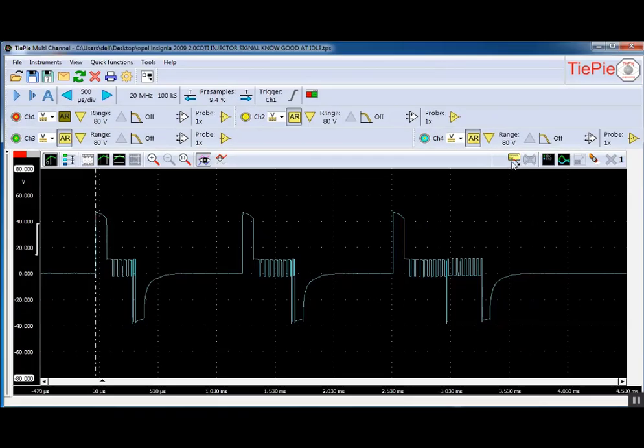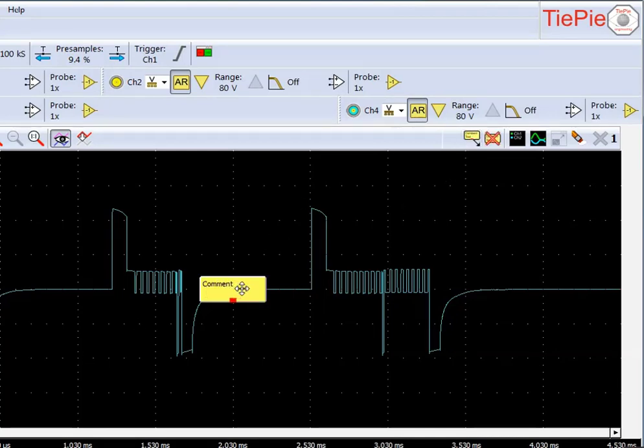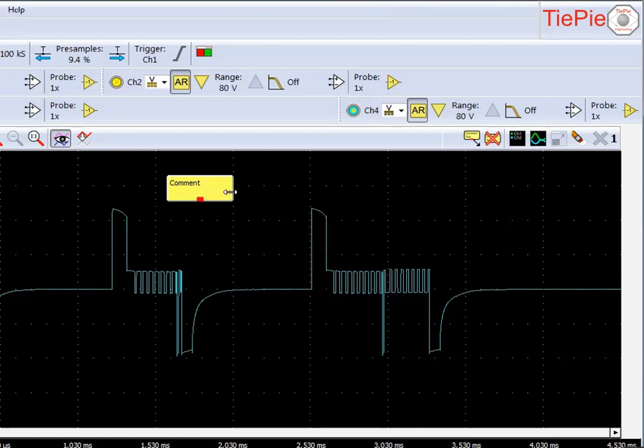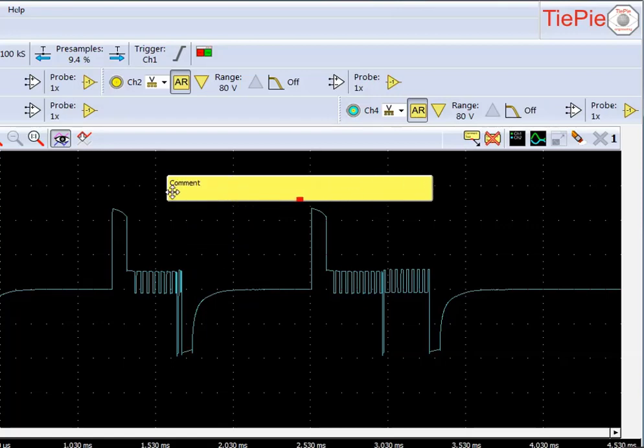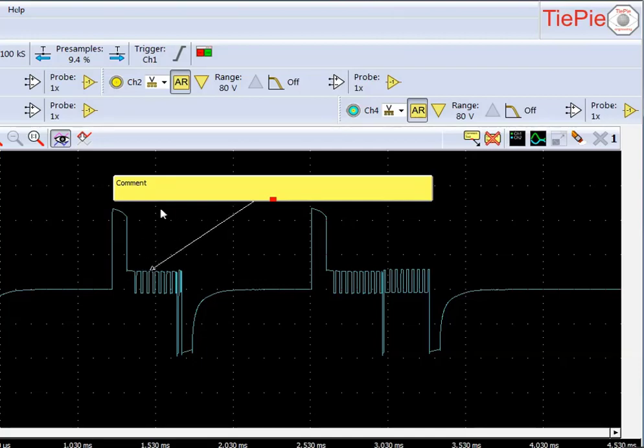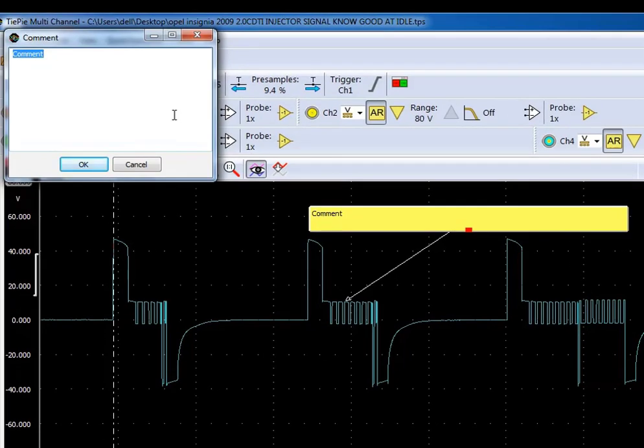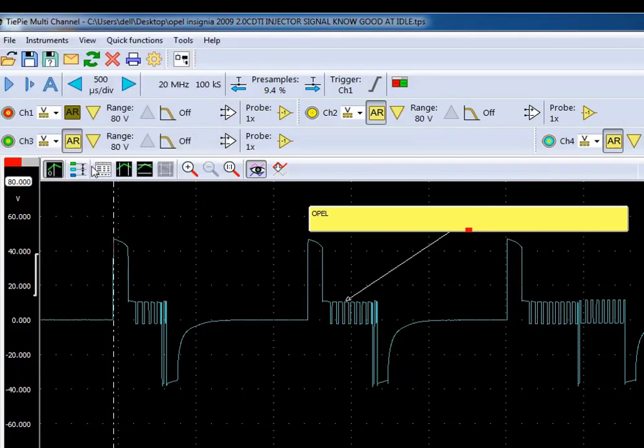Also I forgot to mention, if you want to add a comment to this, as well as typing the details in the file name, we can add a comment box. You can move this around on the screen wherever you want, make it as big or as small as you like. Put an arrow from the comment box to a particular point on the waveform and type in whatever details you want. So I could put in the vehicle details here as well, engine code and various information. I'm just going to put in, I'll just type in Opel just to show. So we'll go OK.